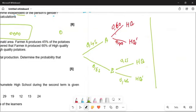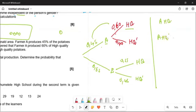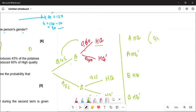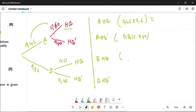So what are the possible outcomes? You can have A and high quality — we multiply along the branches, so that's A × HQ. Another option is A and HQ naught. Then we can have B and HQ, and B and HQ naught. To get the probabilities: for A × HQ it's 0.45 multiplied by 0.6; for A × HQ naught it's 0.45 multiplied by 0.40; then for B × HQ it's 0.55 multiplied by 0.55; and for B × HQ naught it's 0.55 multiplied by 0.45.